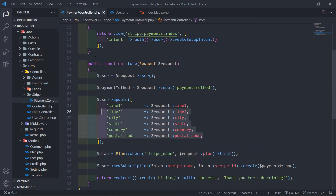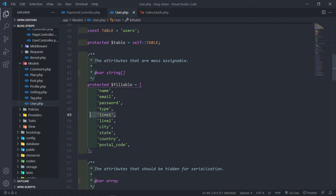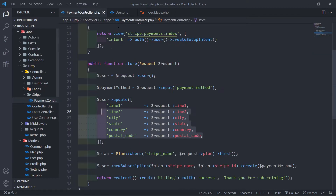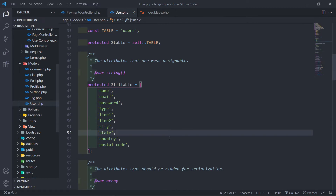In order to update this, we need to have the mass assignment right here — the line one, line two, city, and all that kind of stuff. Now these details could have been anything you want. You could have named them street address one, street address two, city, state, whatever you feel comfortable with. You can obviously update them accordingly.